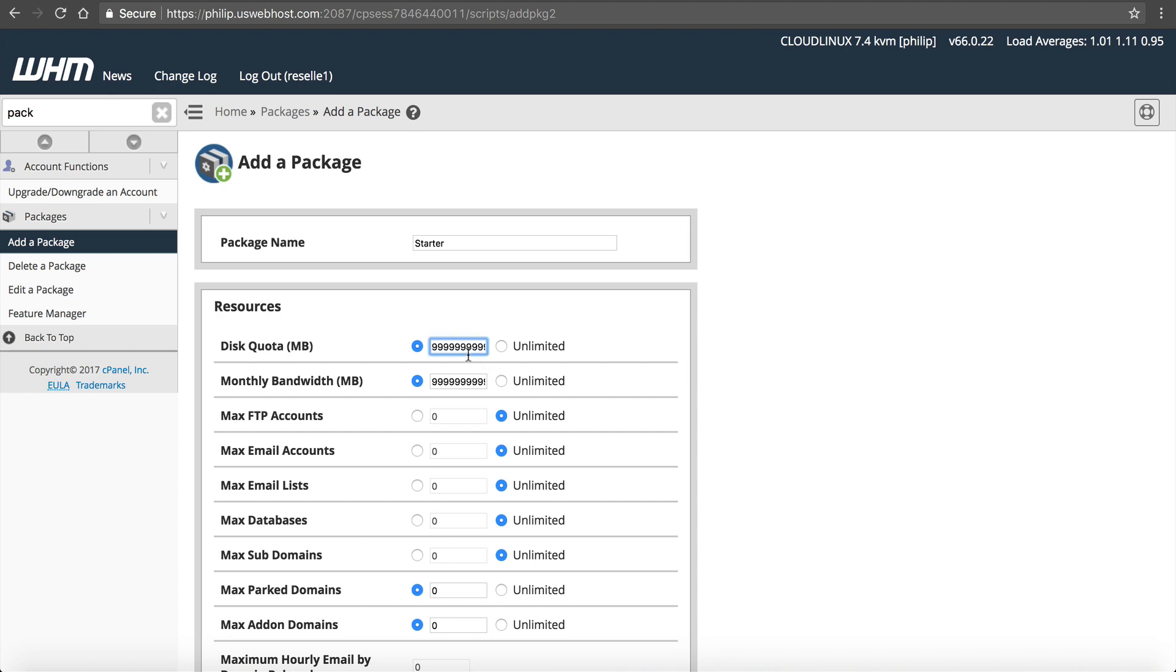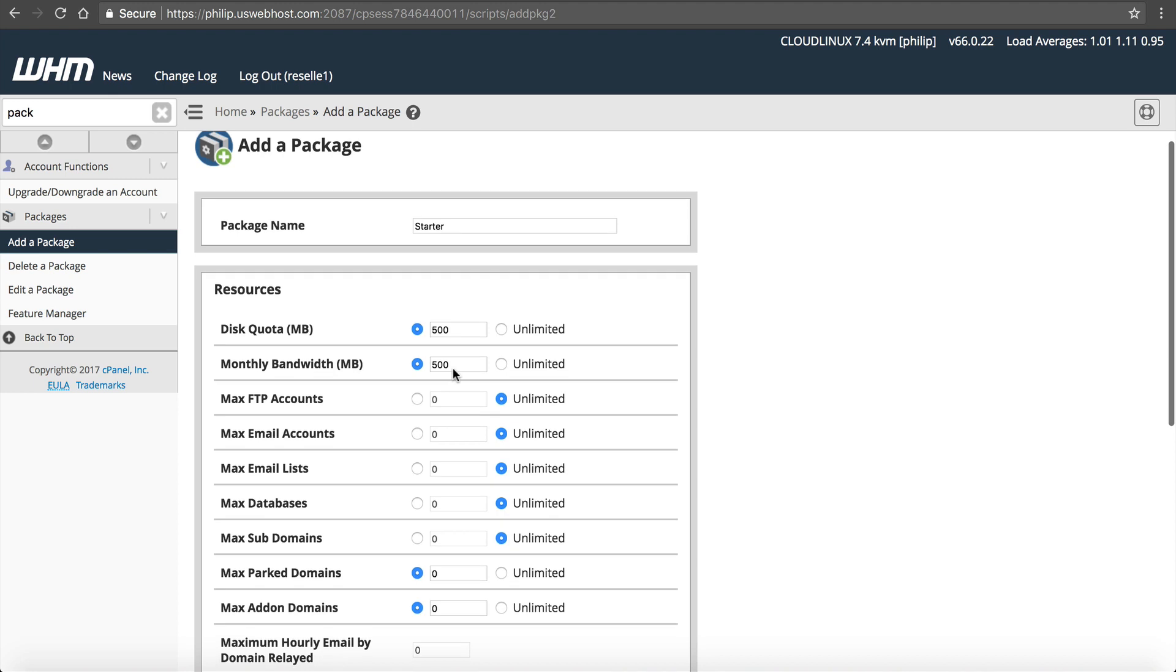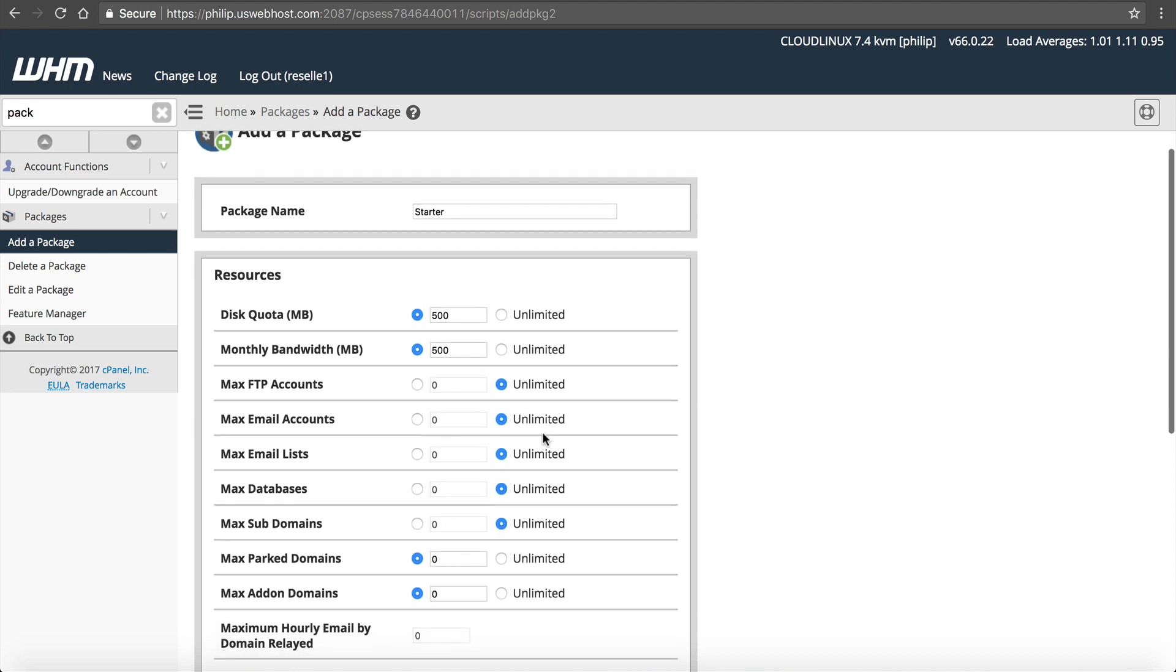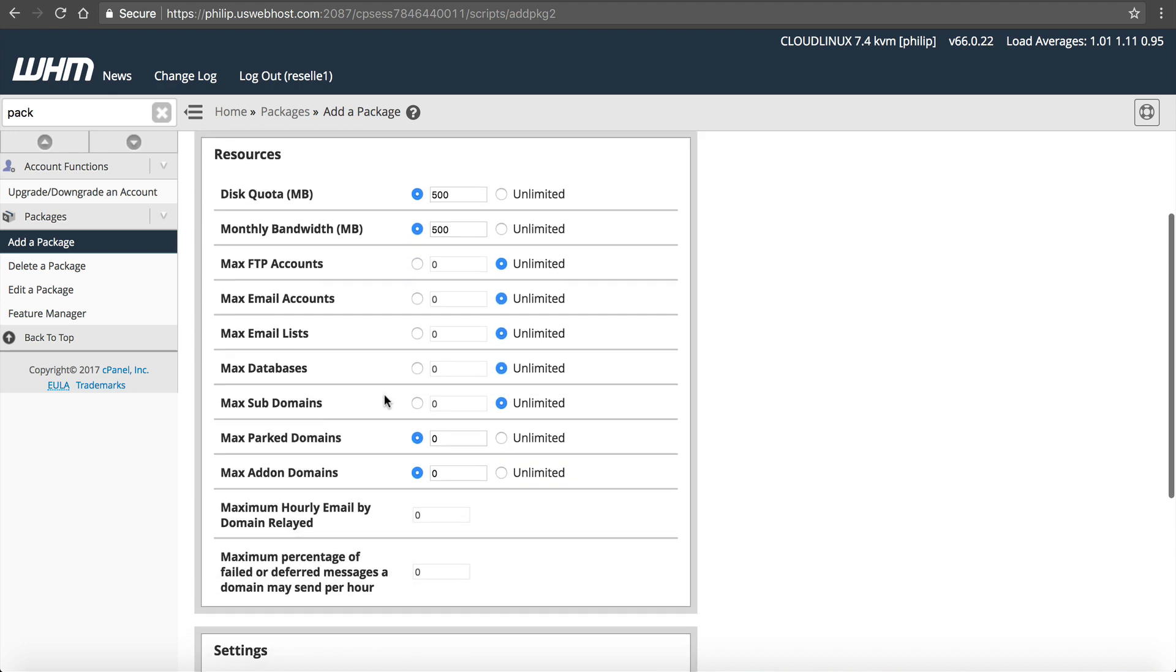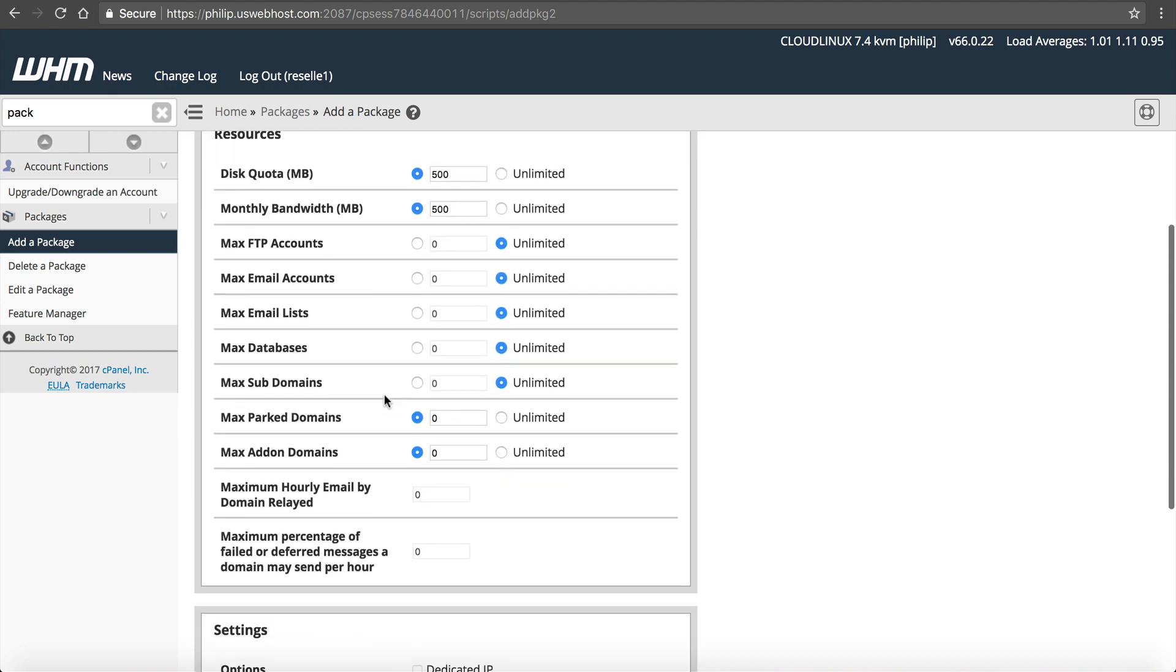I'm going to limit this because this is my Starter package. My Starter package is going to be for 500 megabytes, and it's going to be for 500 megabytes of bandwidth. And for these other options, I'm just going to leave these unlimited, but no add-on domains and no parked domains. That's going to be my Starter package.